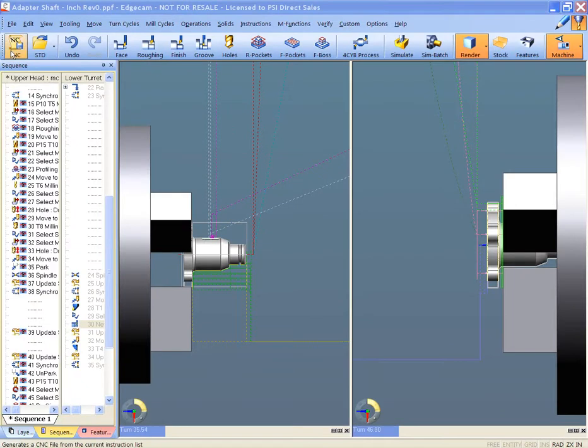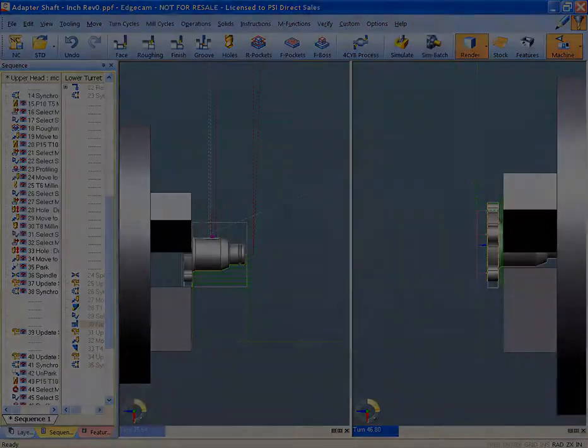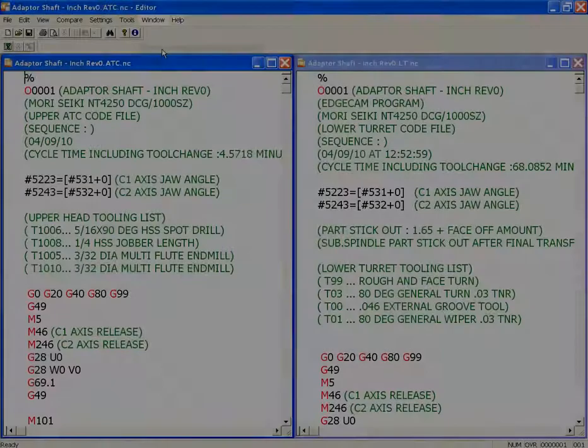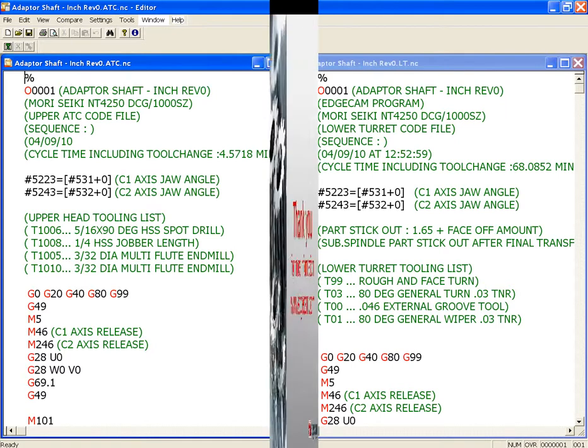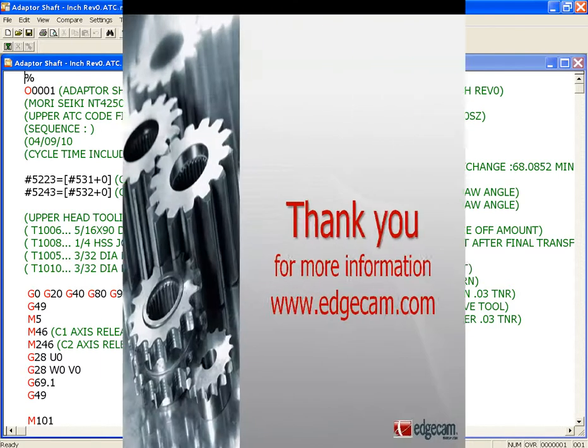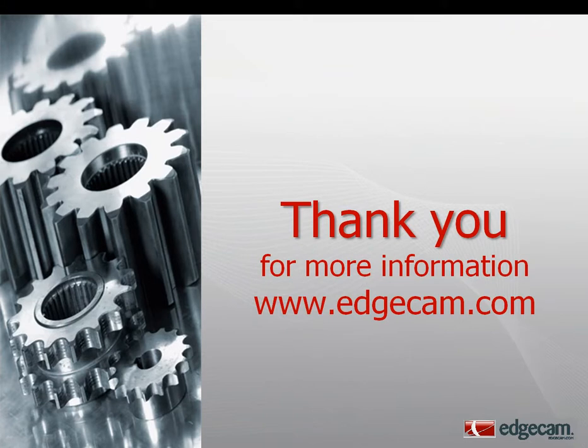And now a true product of the CAM system is the good, clean G-code that will drive the machine to produce a good part the first time. Edgecam makes it easy to configure your post processor to match your G-code requirements every time. Thank you for your time and please visit us at edgecam.com for more information.